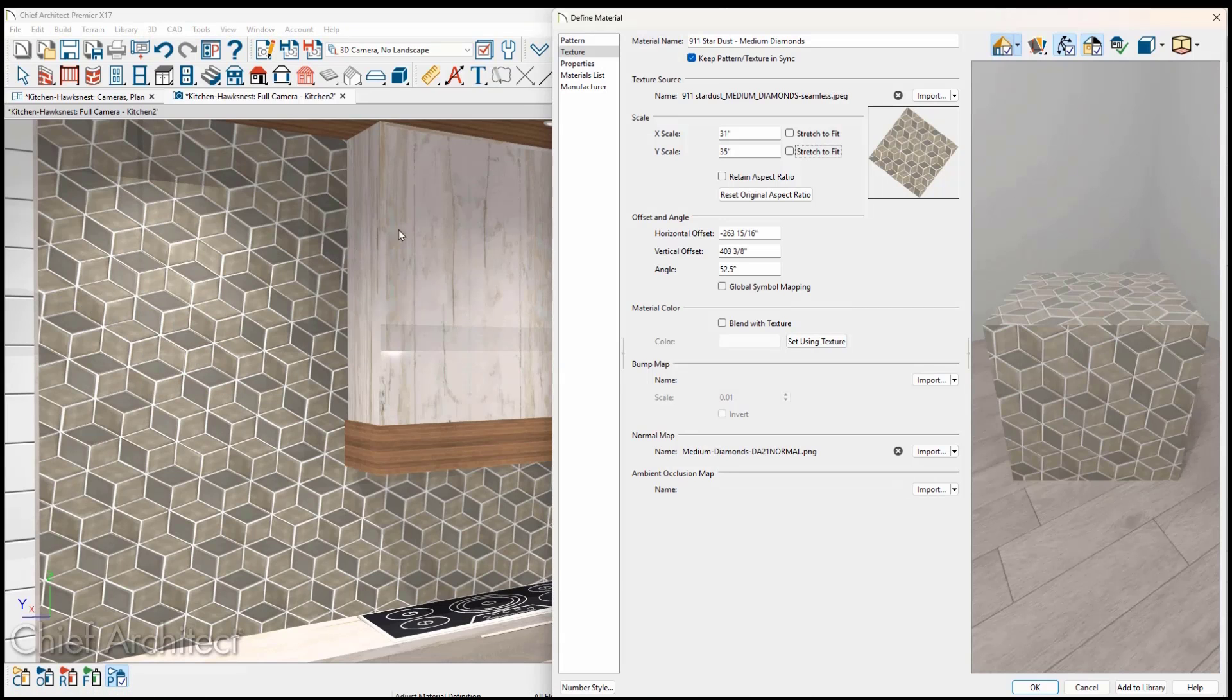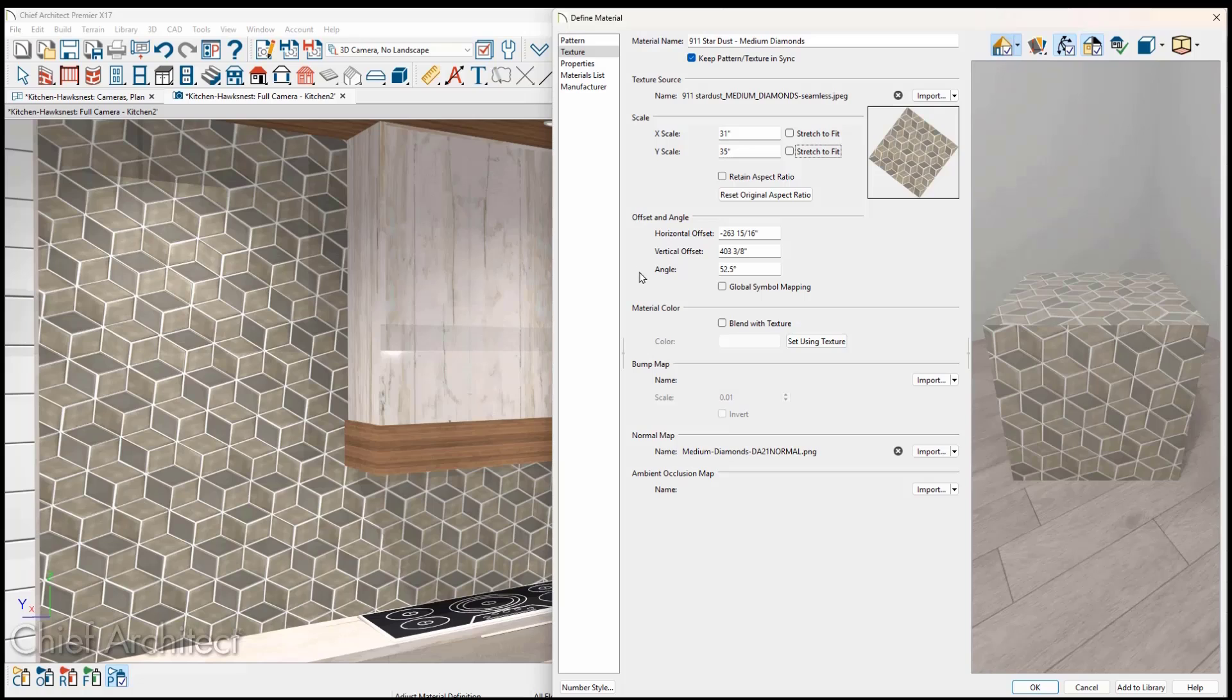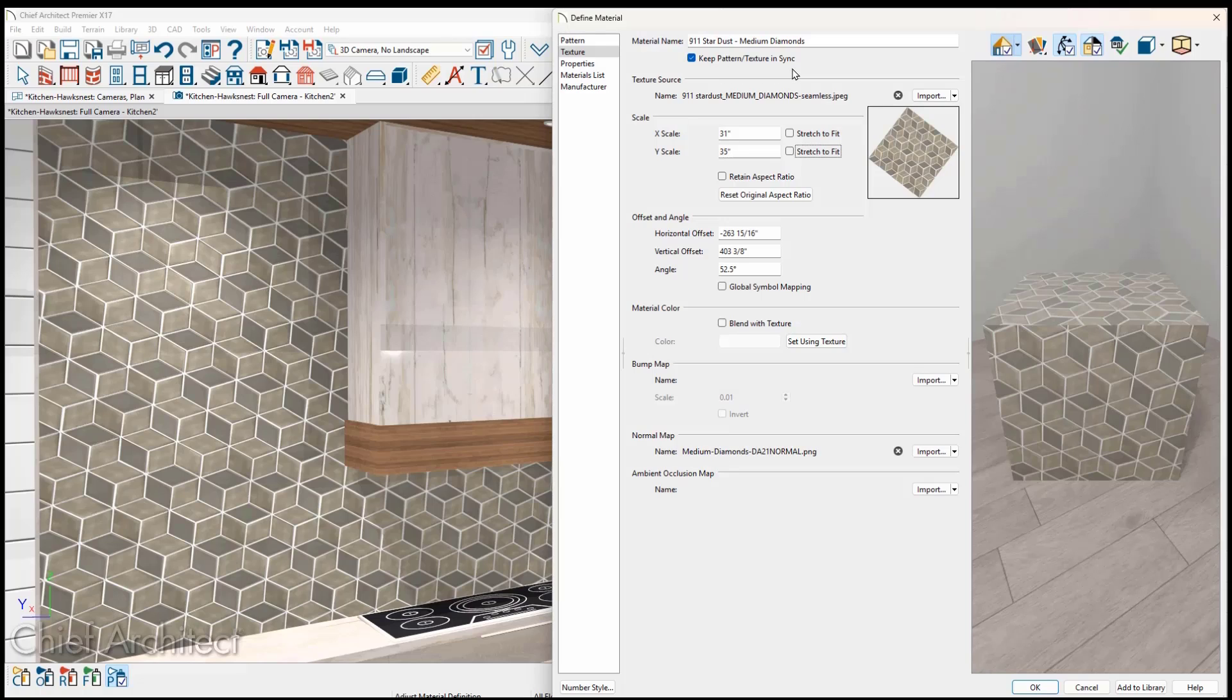Interactive material editing directly affects the X and Y scale, horizontal offset, vertical offset, and angle fields on the texture panel of the material edit dialog. The tool works in standard, PBR, watercolor, and clay render views. If you plan to use it for a tile installation diagram from an elevation, be sure that Keep Pattern, Texture, and Sink checkbox is selected.